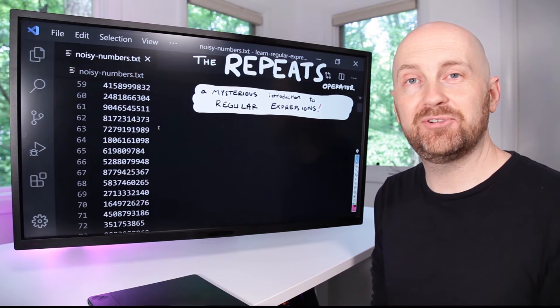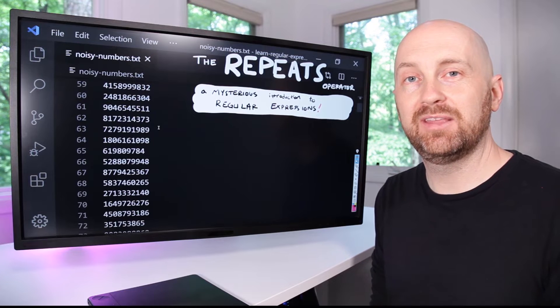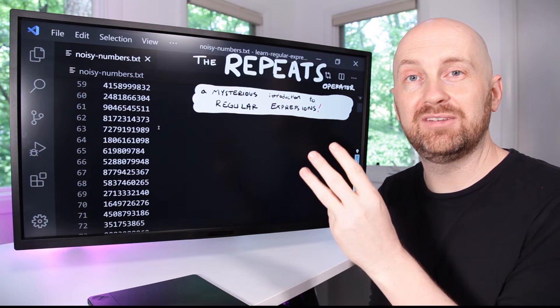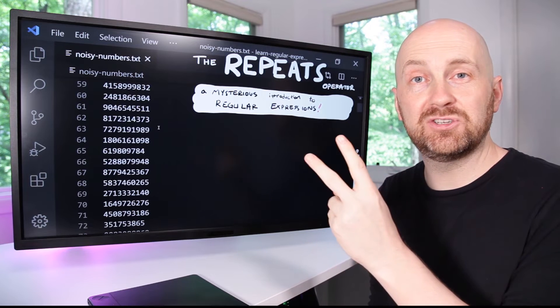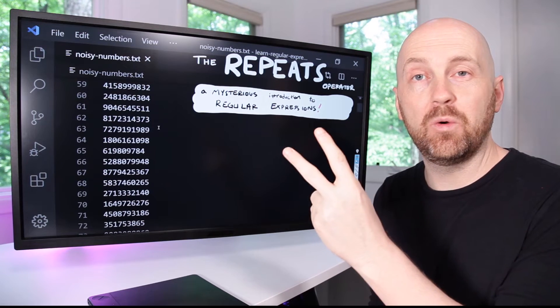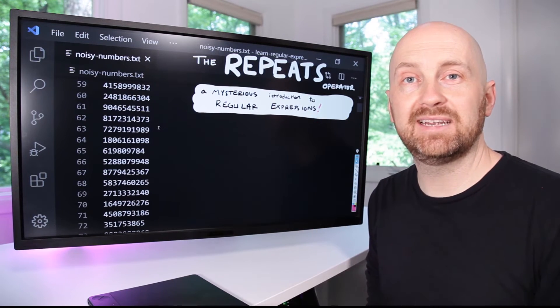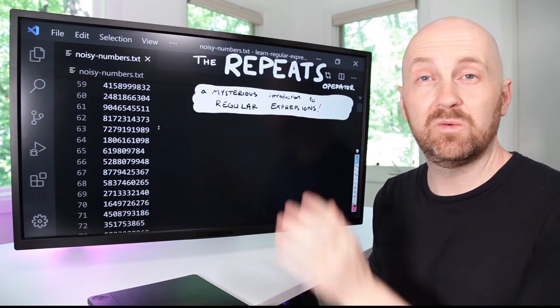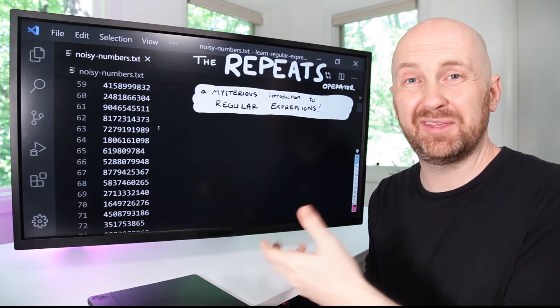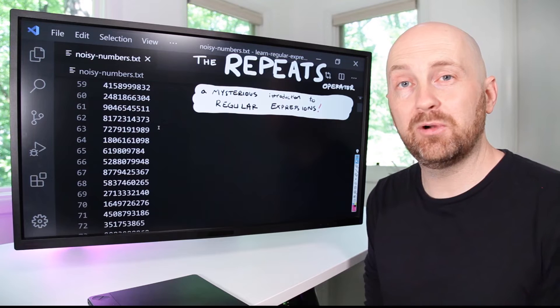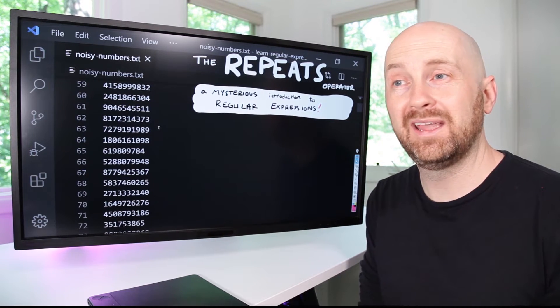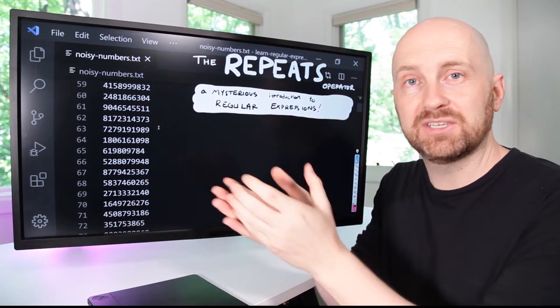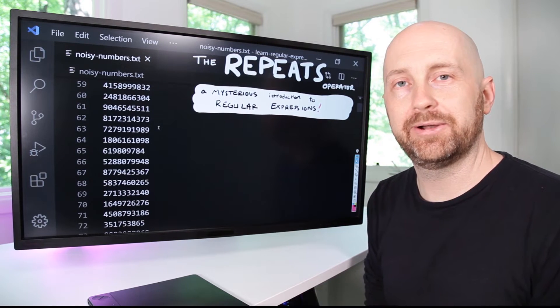When it comes to writing regular expressions to search text with, there are three fundamental operators you need to know. This is the last of them. The first two were and-then and or. In this video we'll be using the term repeats because that's how I think you should read this operator, but more formally this is called a quantifier or, if you don't know how many times something is going to be repeated, a closure operator.